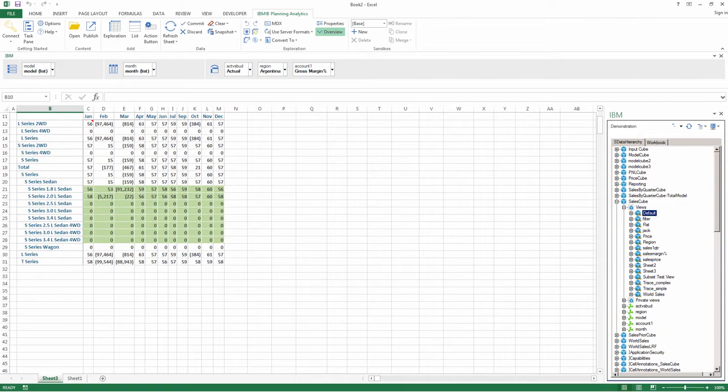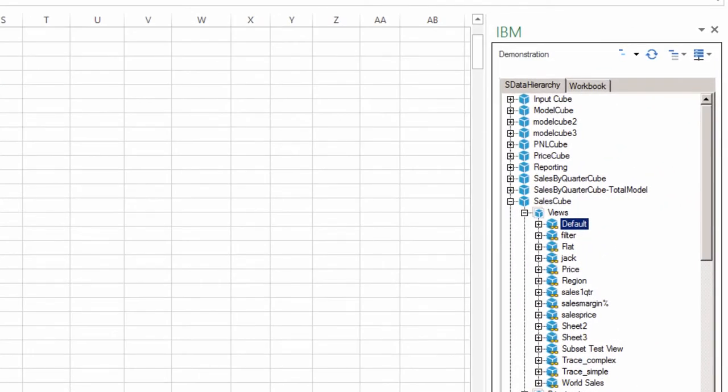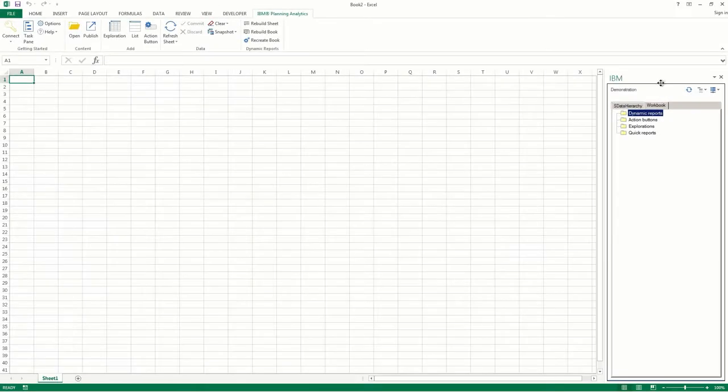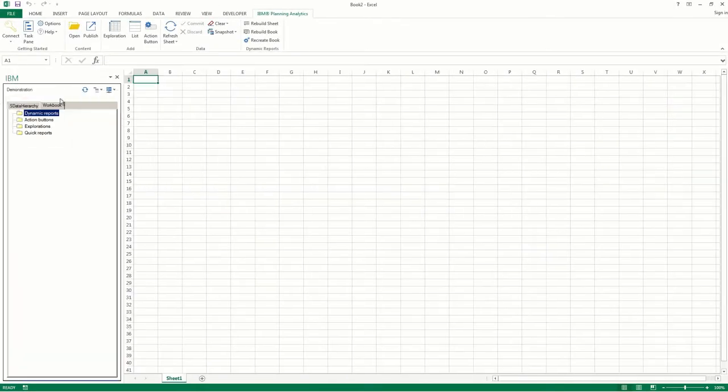If you're working with exploration or list views, the task pane will contain an additional insert member button. This button will allow you to define how members are inserted in the exploration or list view. You can also move and resize the task pane.